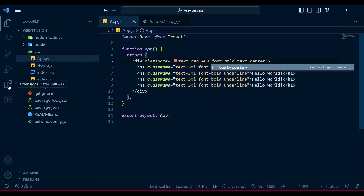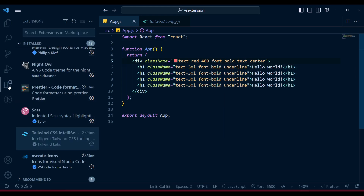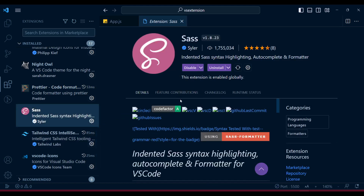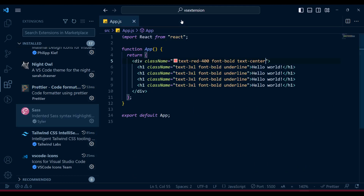You can also use the SASS extension for SASS watch - it can help you whenever you are using SASS in your project.